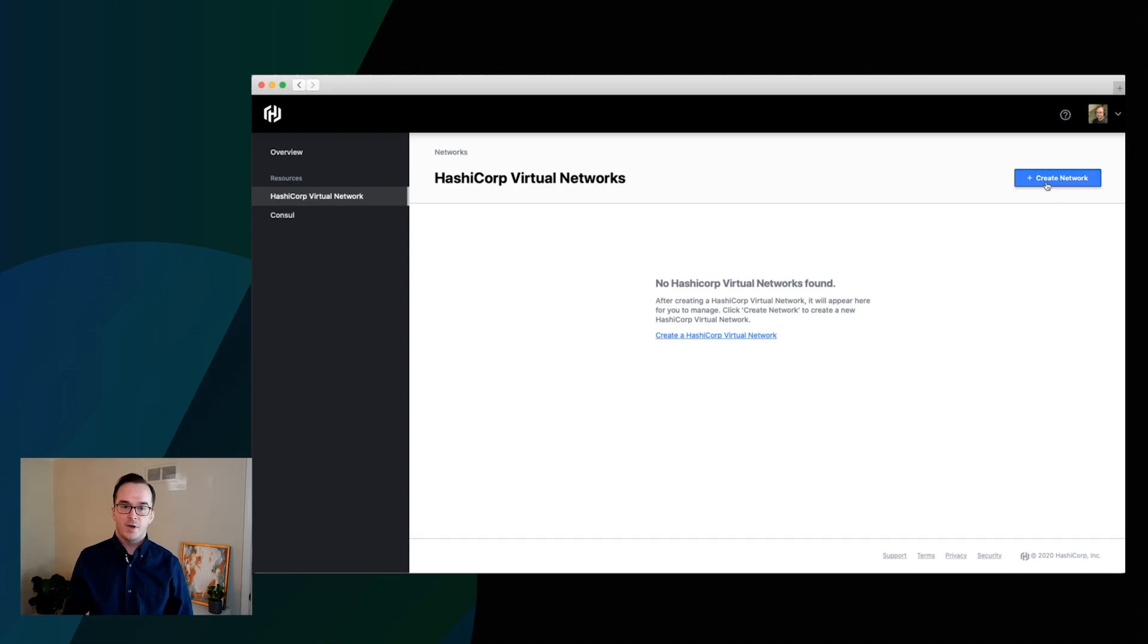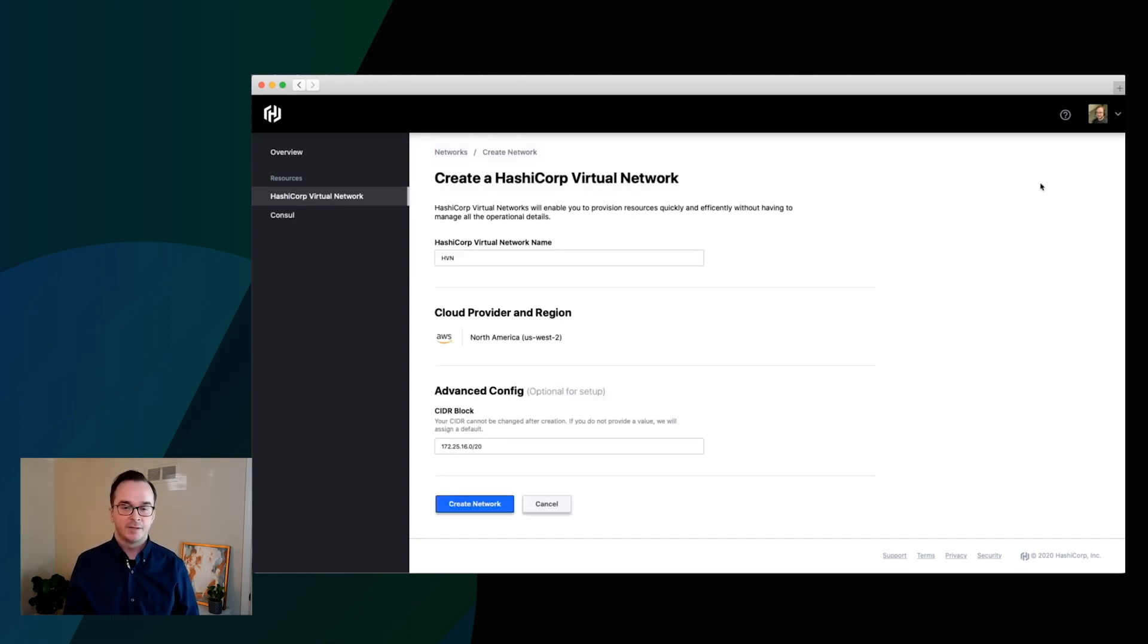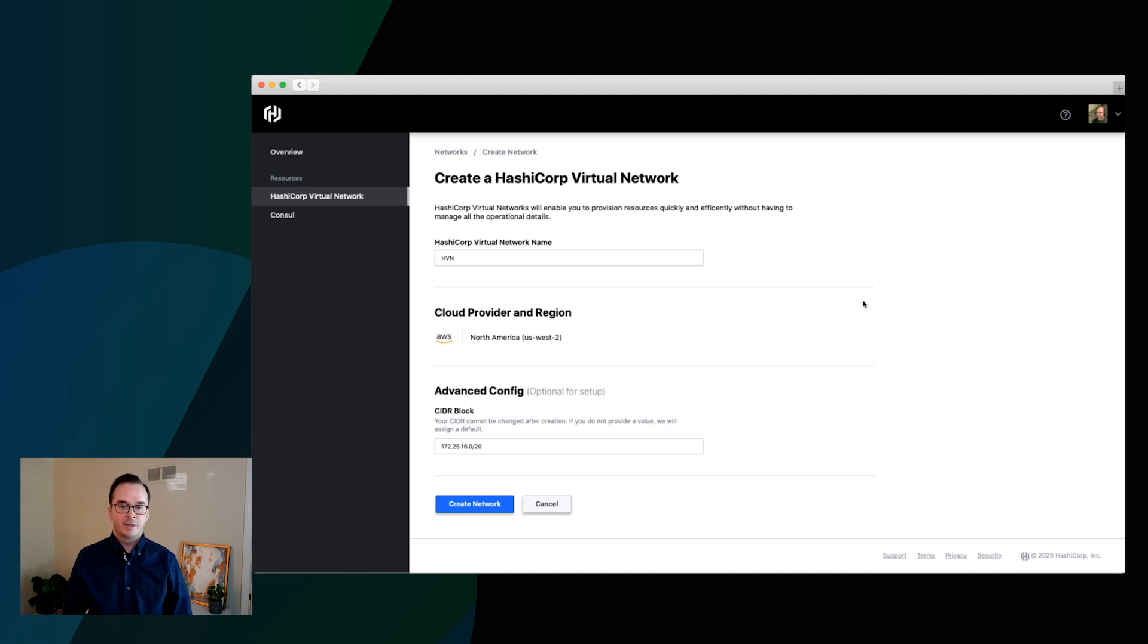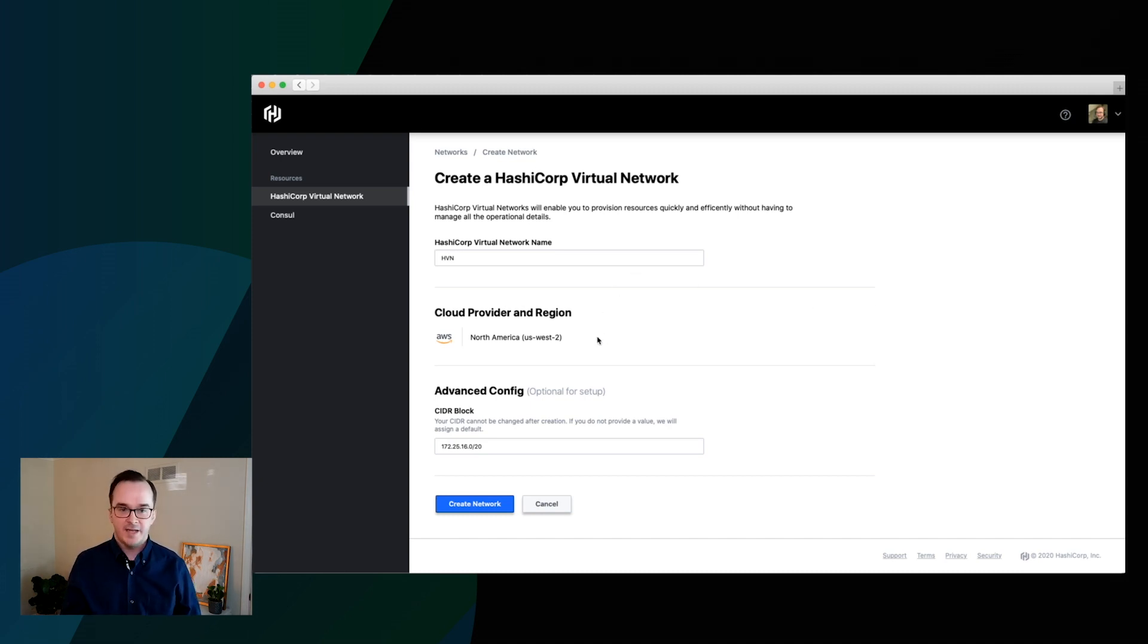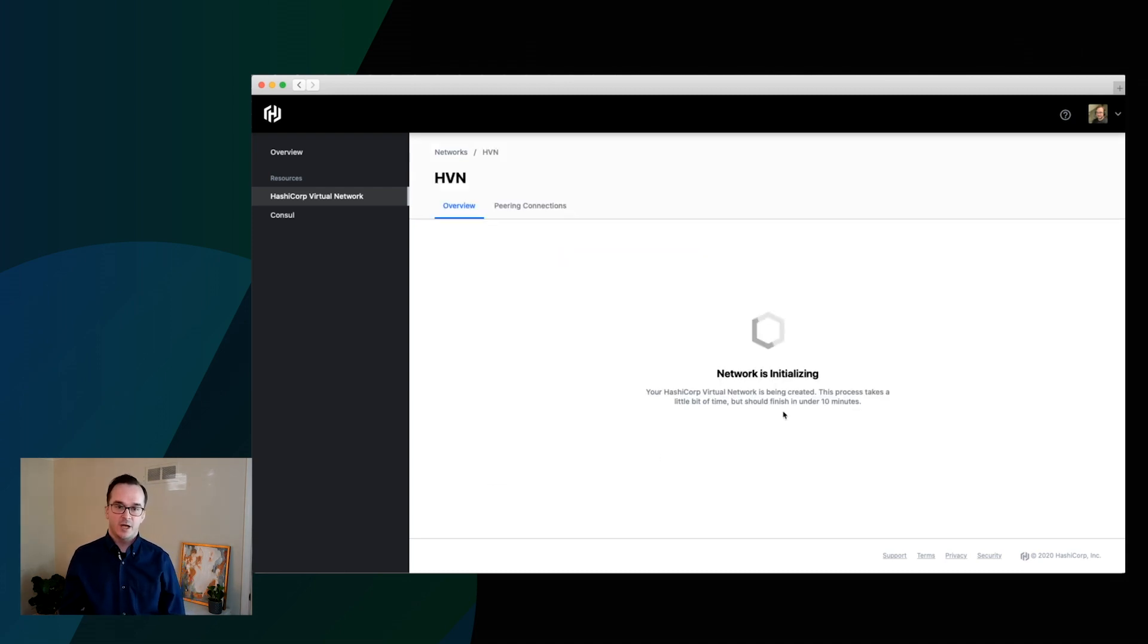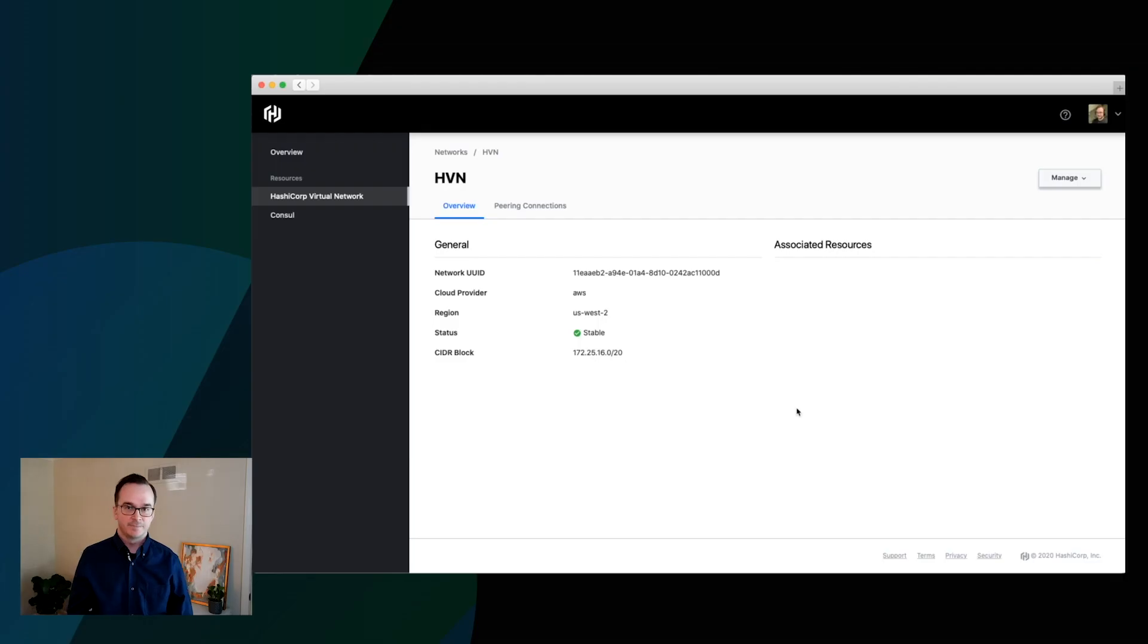Let's go ahead and start by creating that HashiCorp virtual network. So we'll go here and click create. And on the form, we've already defaulted the name, the cloud provider in the region for you, as well as the CIDR block. We're going to keep those defaults for this demo, but feel free to edit those. Now, the HashiCorp virtual network is a network abstraction in HCP. So anything that you deploy in HCP will be done so on a HashiCorp virtual network. We're starting with just AWS and US-West 2 as the cloud provider in region, but we'll be expanding those over time.